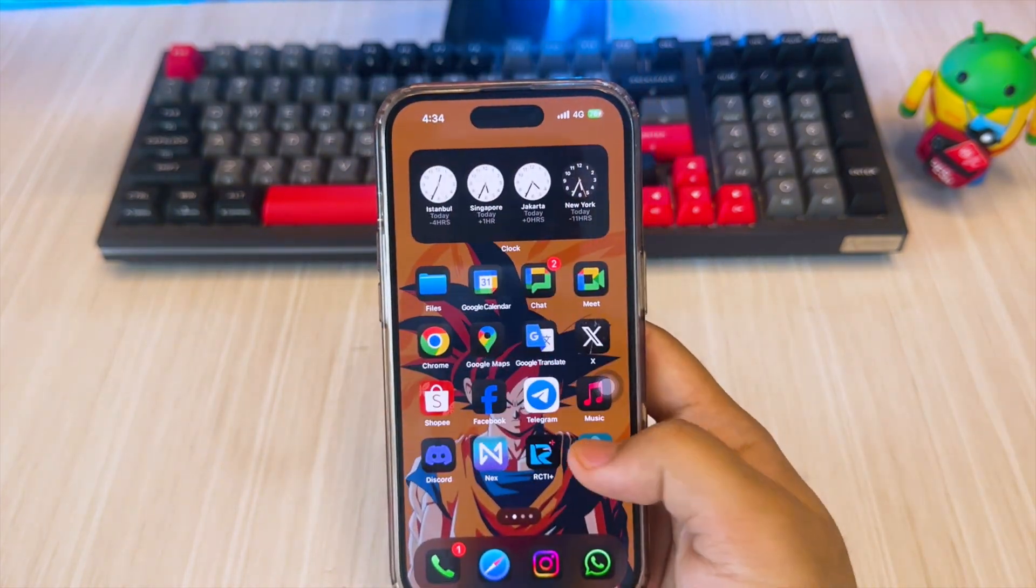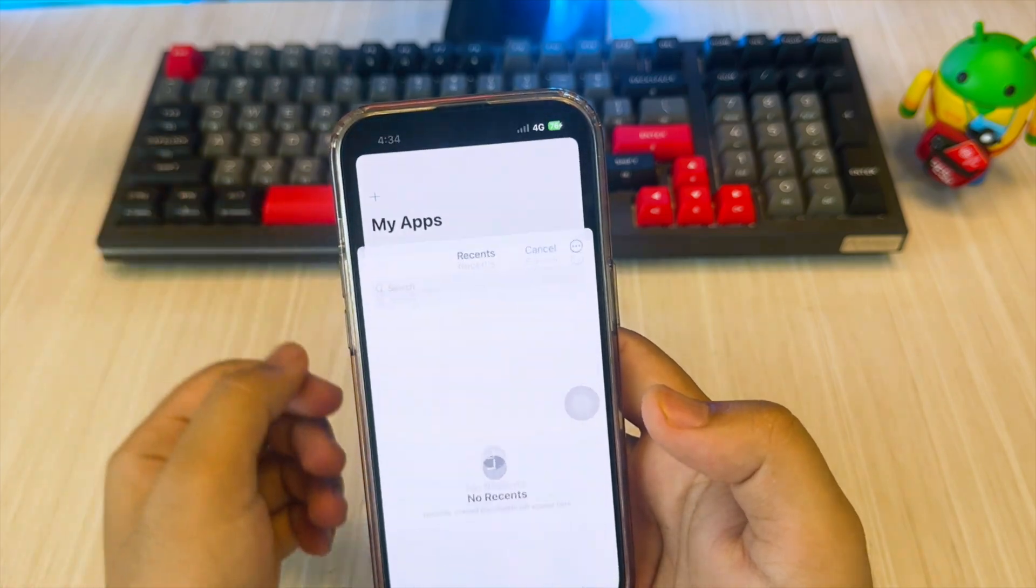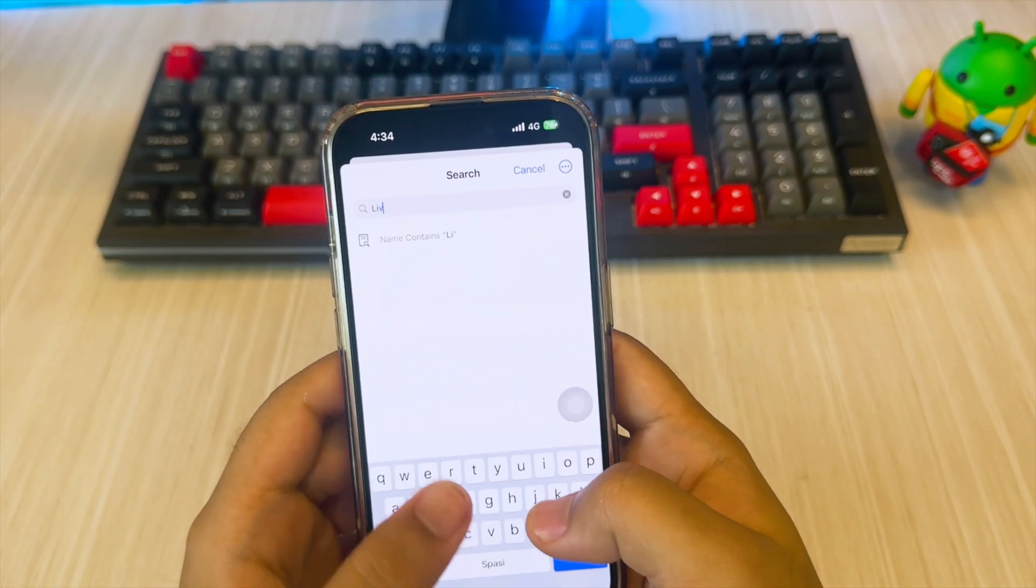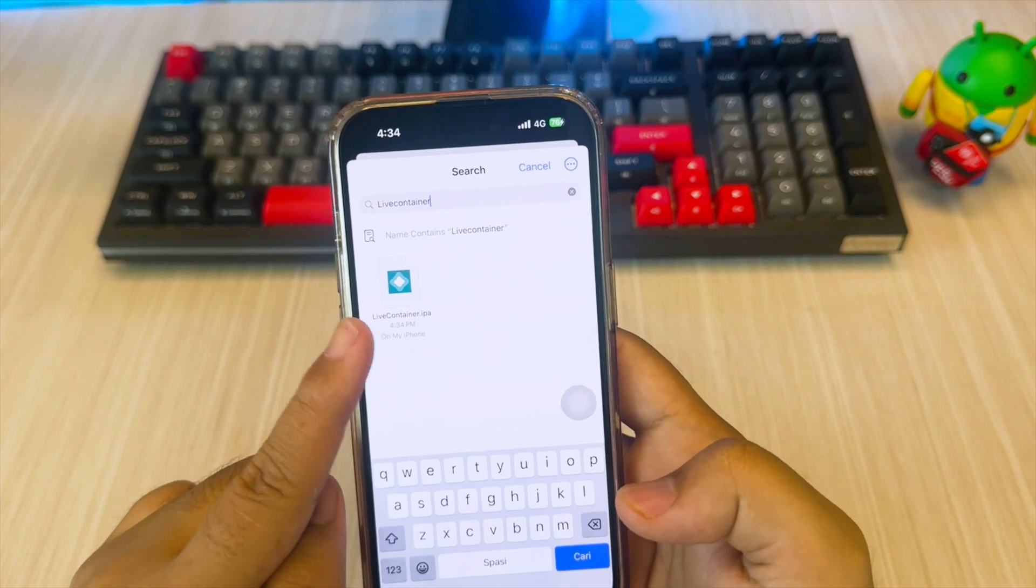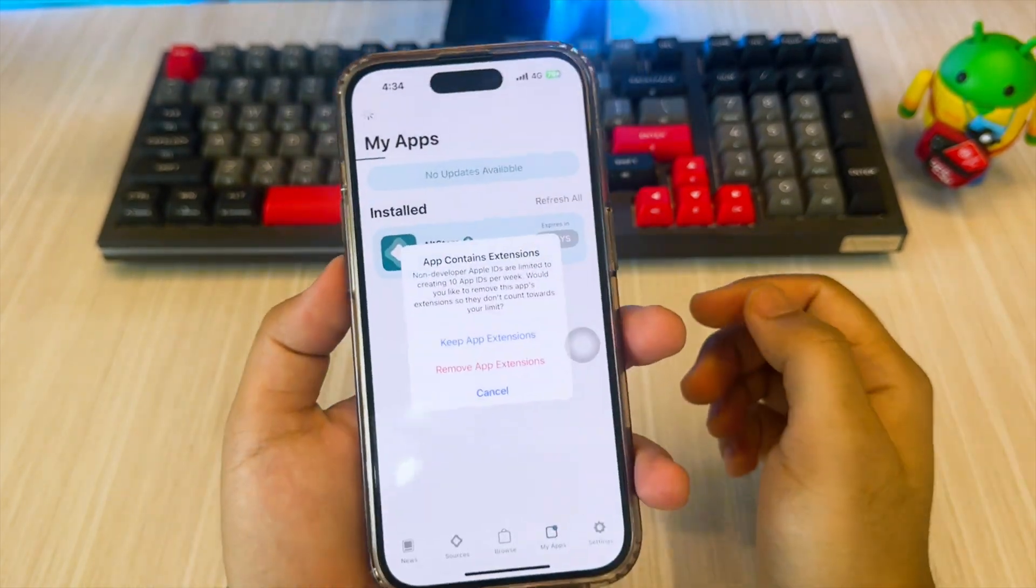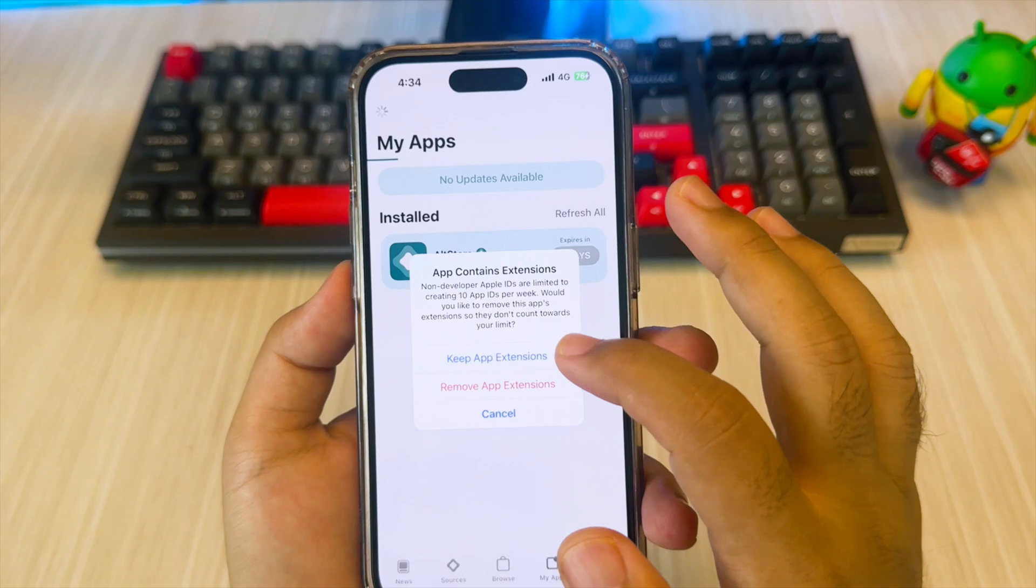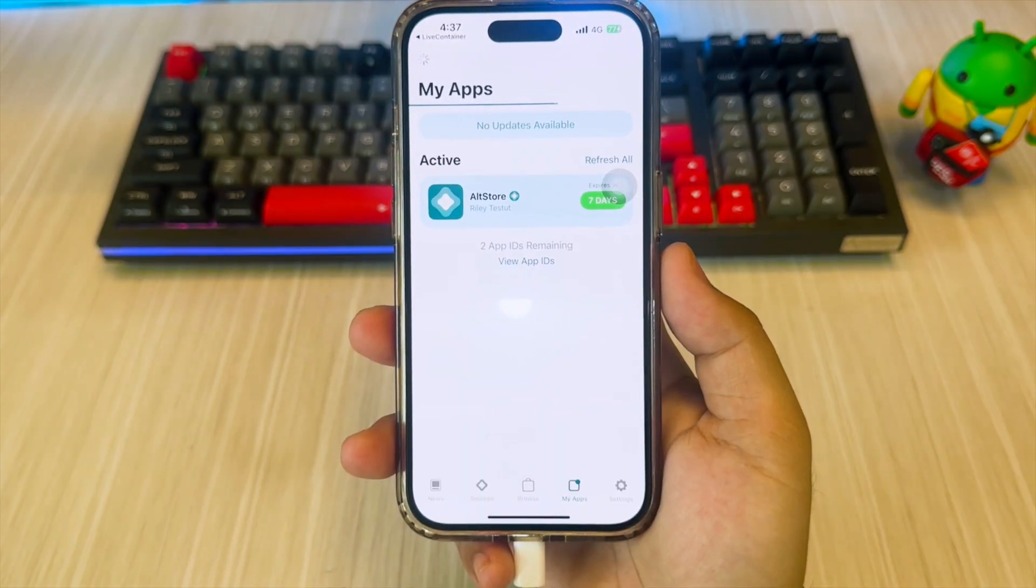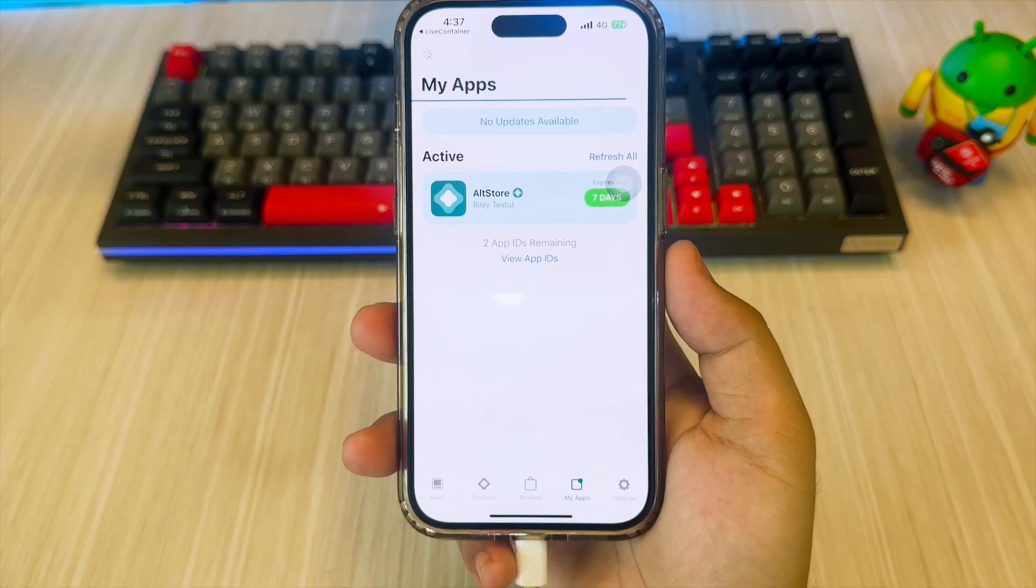After the LiveContainer IPA file is downloaded, then open AltStore and go to the Apps tab. Click the plus button on the top right, then sideload the LiveContainer IPA file. If the message AppContainsExtensions appears, click Keep App Extensions to continue the process. Wait a few seconds until LiveContainer is successfully installed.